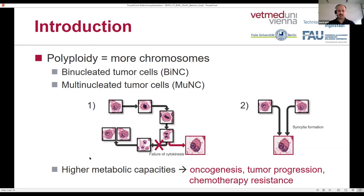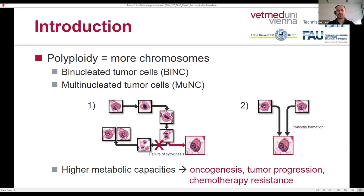This increased genetic material is associated with higher metabolic capacities, and this is responsible for the bad behavior of a tumor — meaning it's often associated with metastasis and therapy resistance.